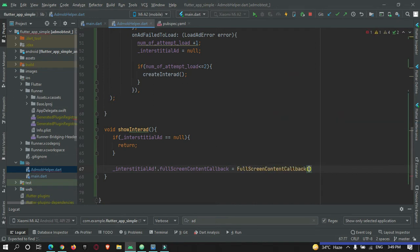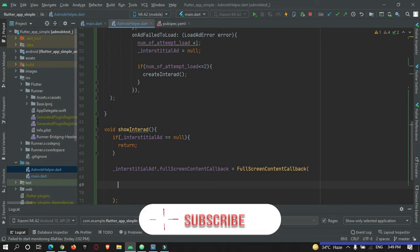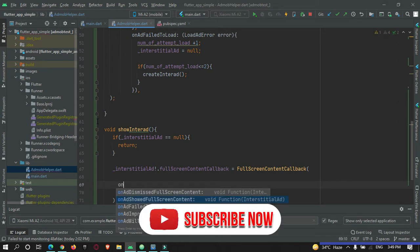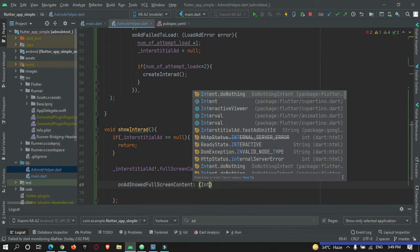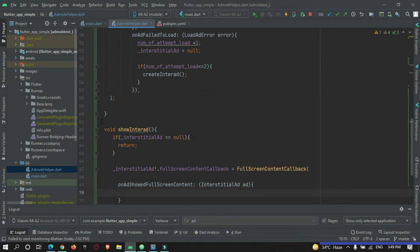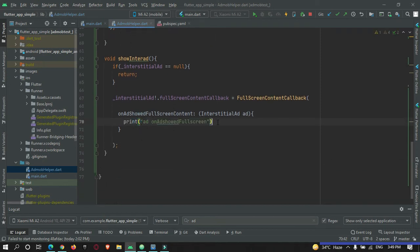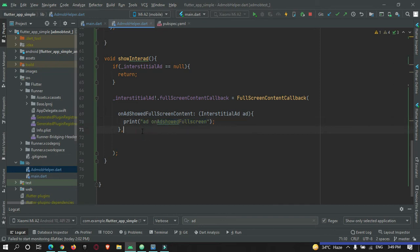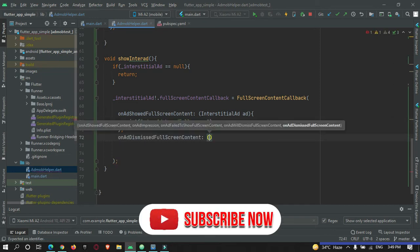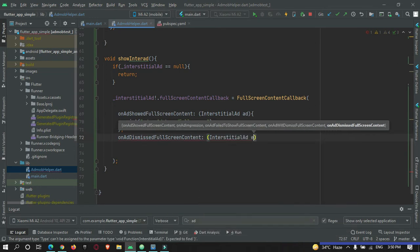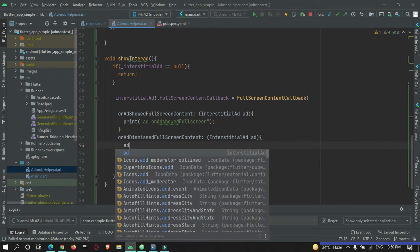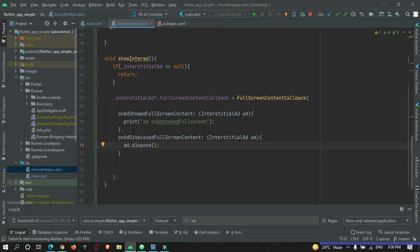If the ad exists and it is possible to show it to the user, we use the FullScreenContentCallback. There are various methods you can use here such as onAdShowedFullScreenContent — where we print a statement to the console for developer purposes indicating the ad is showing to the user — and onAdDismissedFullScreenContent for when the ad is dismissed by the user. In onAdDismissed, we dispose the ad, and we can also print a statement like 'ad disposed'.